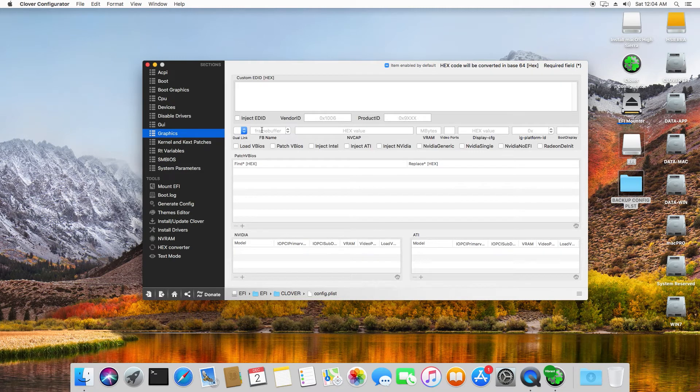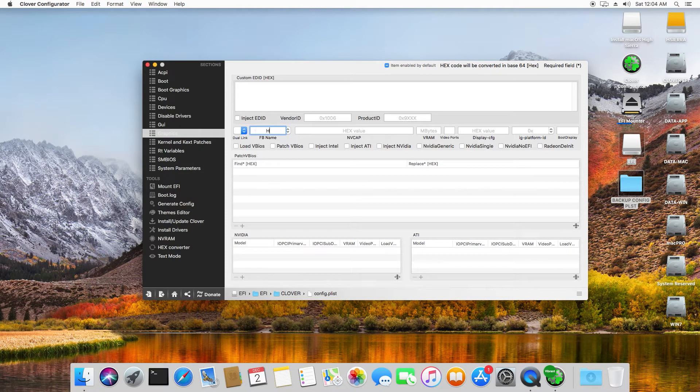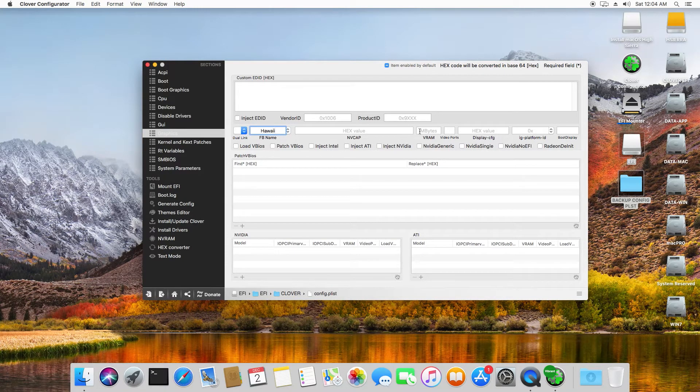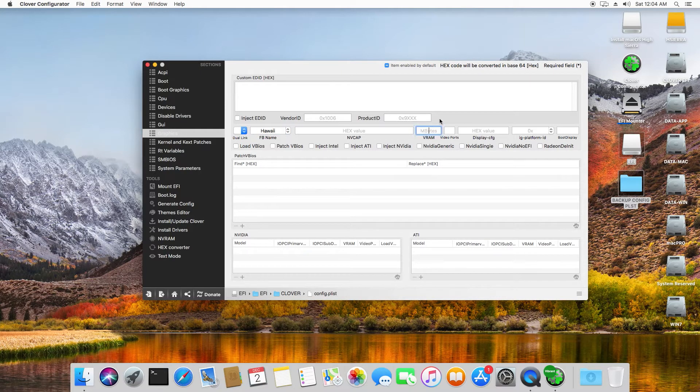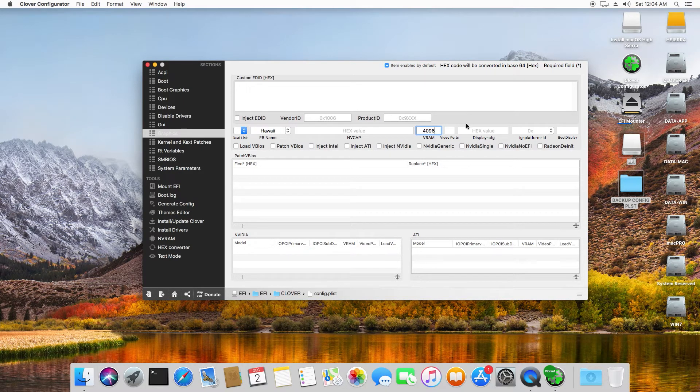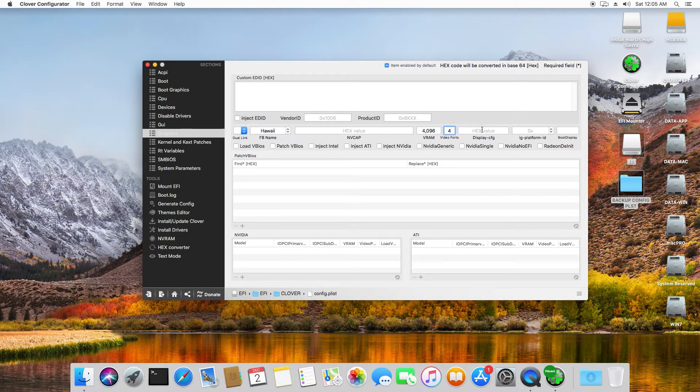If we go to Graphics, in Framebuffer Name you want to put Hawaii. In Video RAM, we want to put the 4 gigabytes, so that is 4096 megabytes. We have got 4 video ports, so we want to put that.